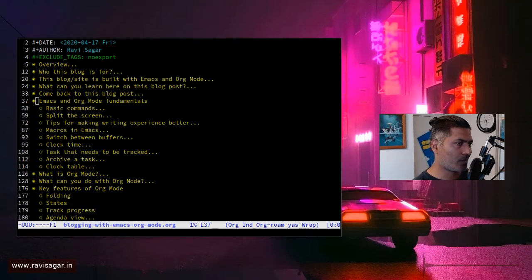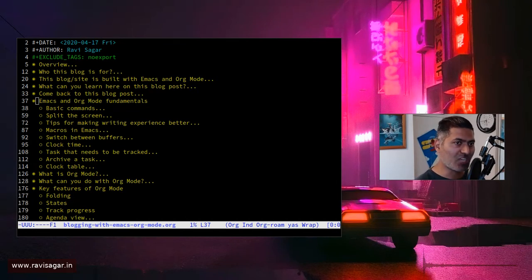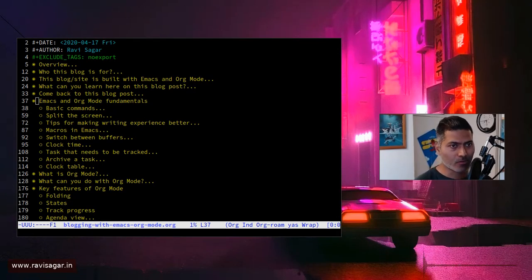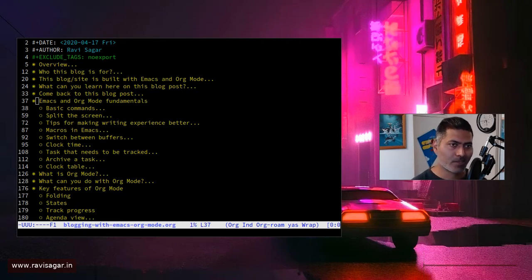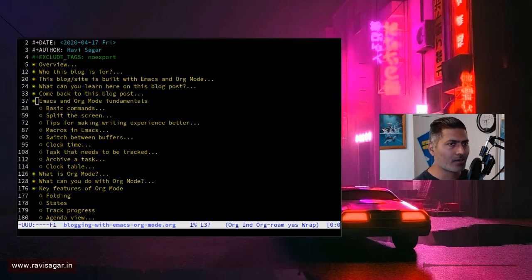Hello everyone. Today I want to talk about how to get started with org mode. I believe this is one of the most challenging things you may have to do if you're trying to use Emacs and org mode. My focus is to talk about org mode with Emacs because that is what most people want to do when they think of Emacs.